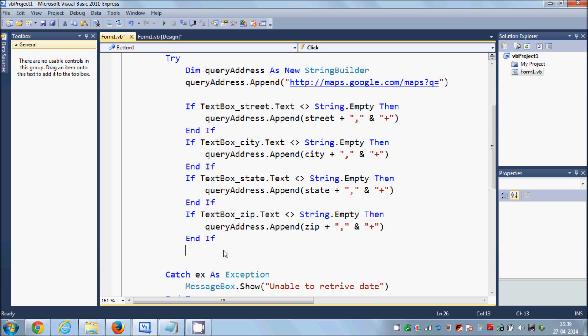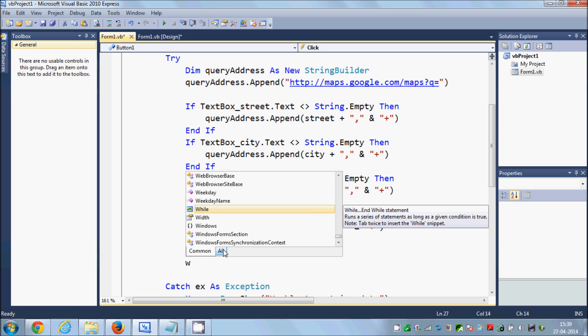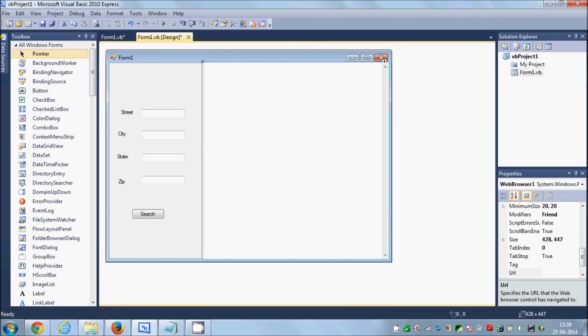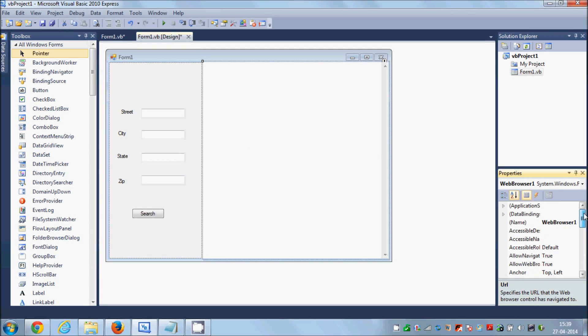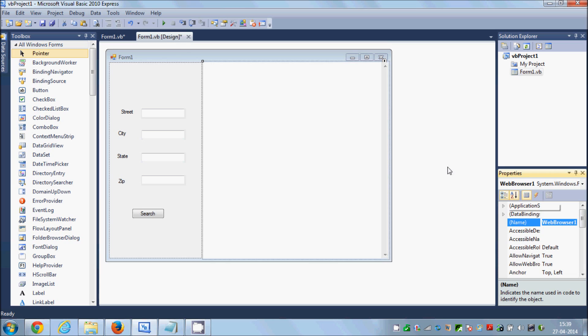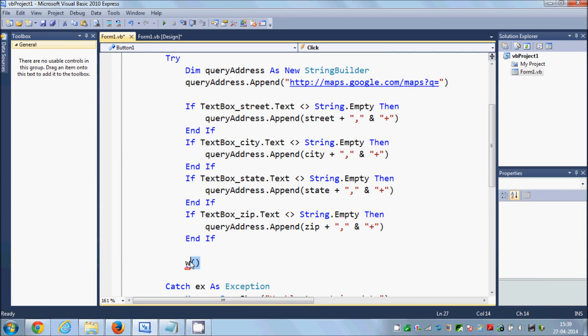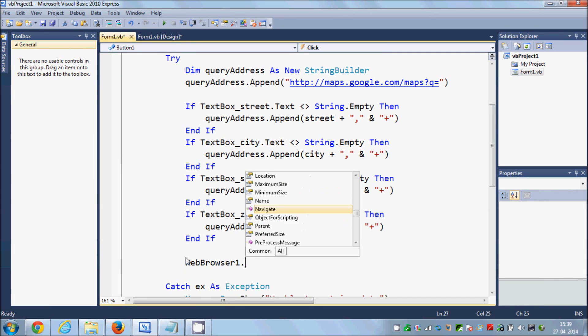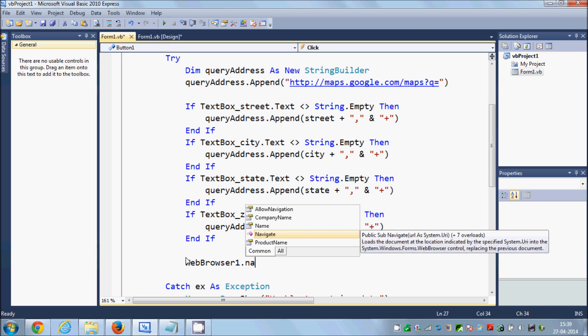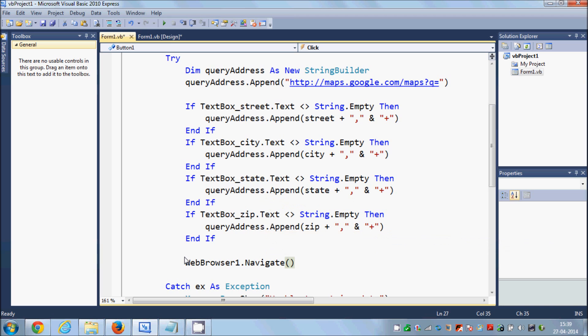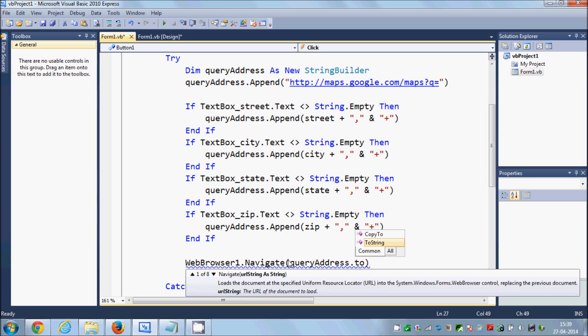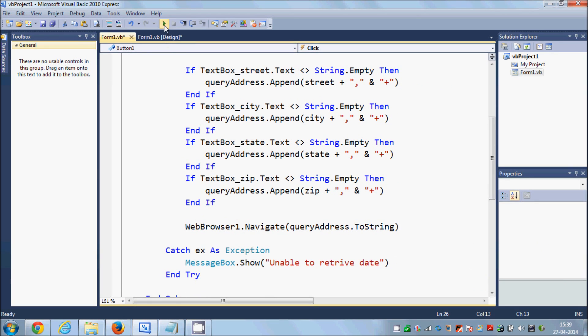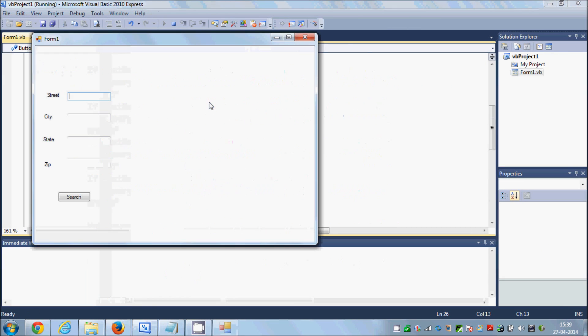And at the last, once we have our query, we just need our web browser. So just copy the name of your web browser, which is WebBrowser1, and just say .Navigate and just copy the name of your queryAddress.ToString. So that's it, this is the code.